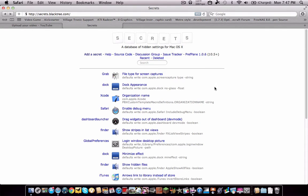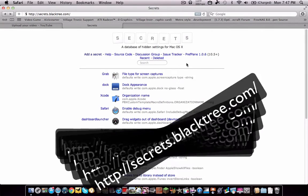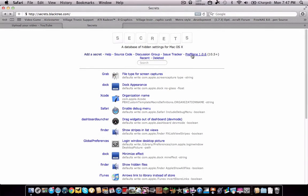What it does is it allows you to unlock hidden features within Mac OS X 10. So first, what you have to do is go to this website, secrets.blacktree.com, there will be a link down below, and once you're on it, go to the preference pane, and it shows that this is good for Mac OS X 10.5 and up.